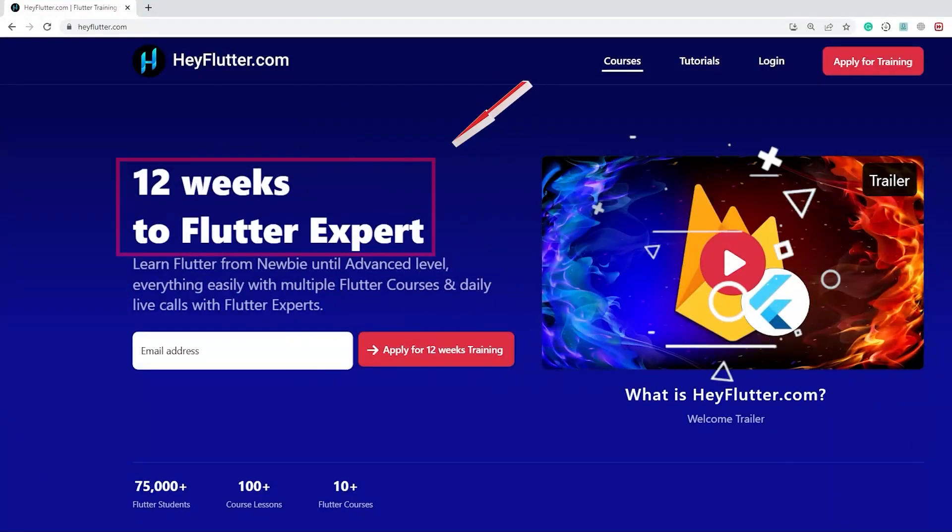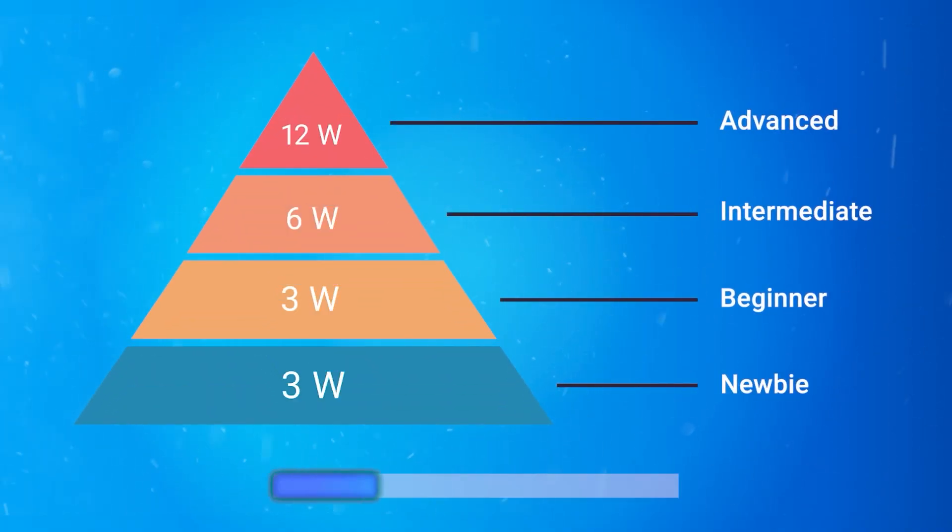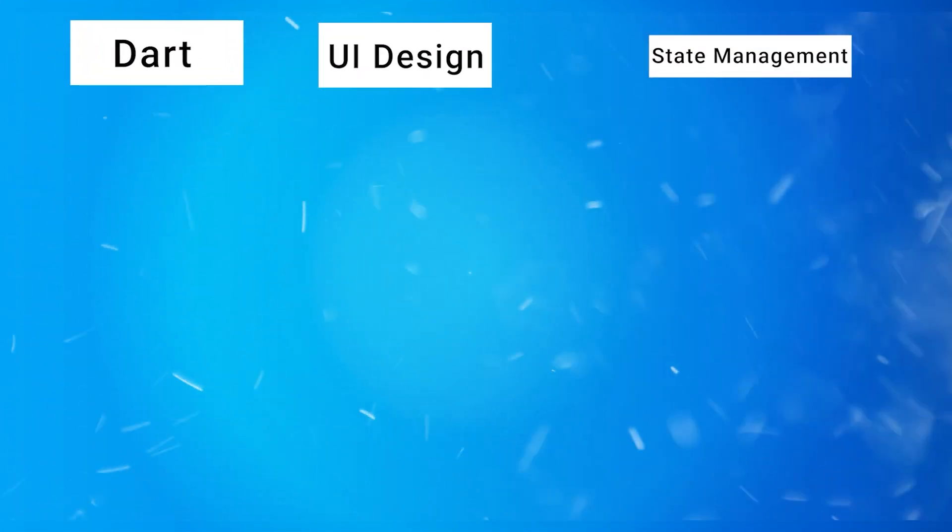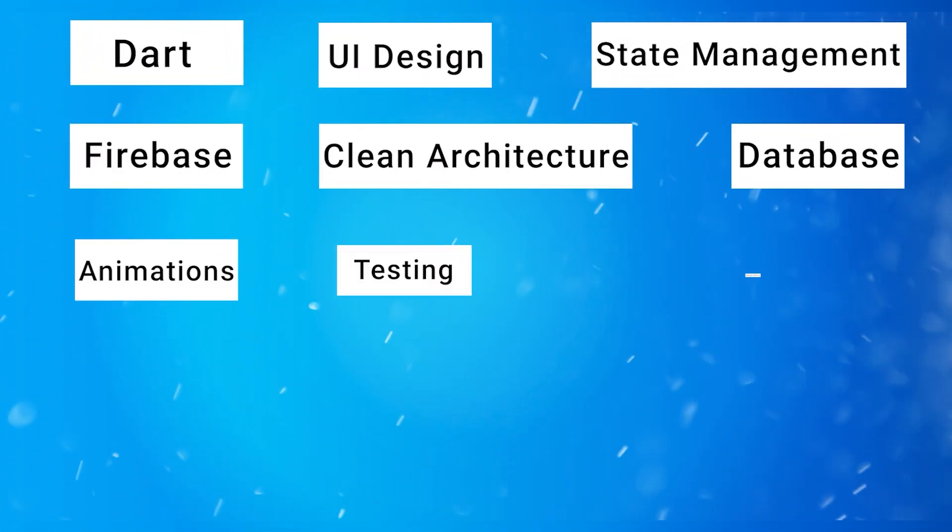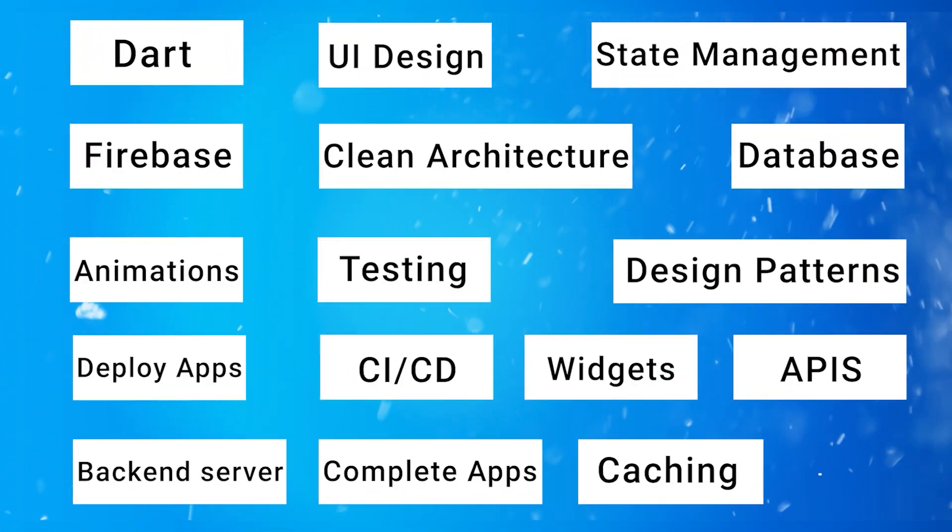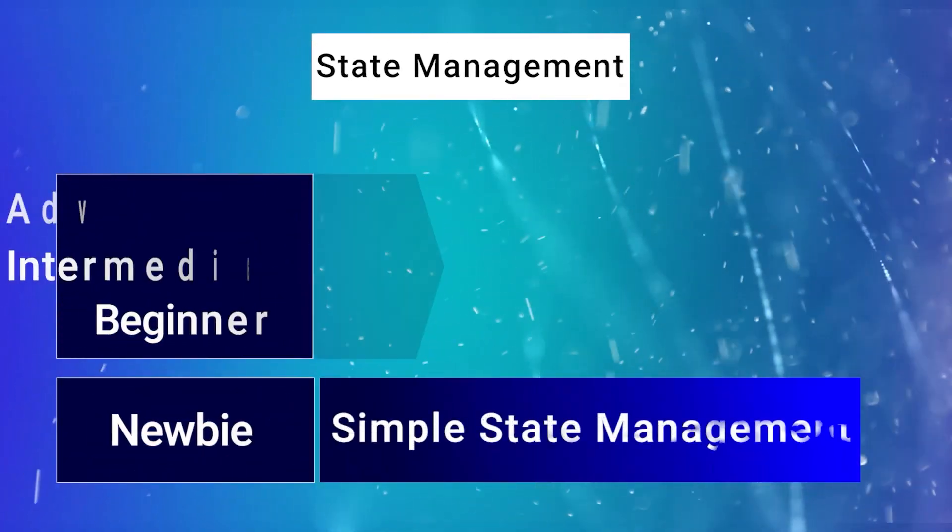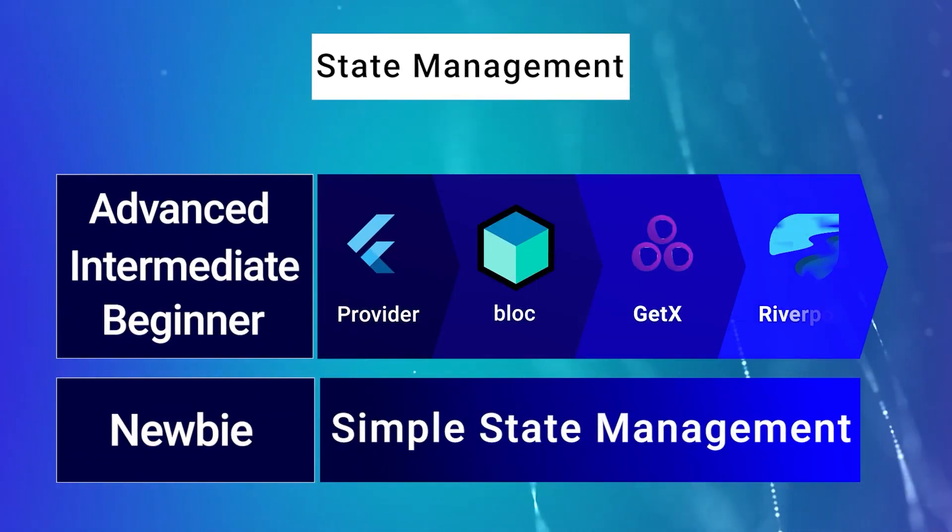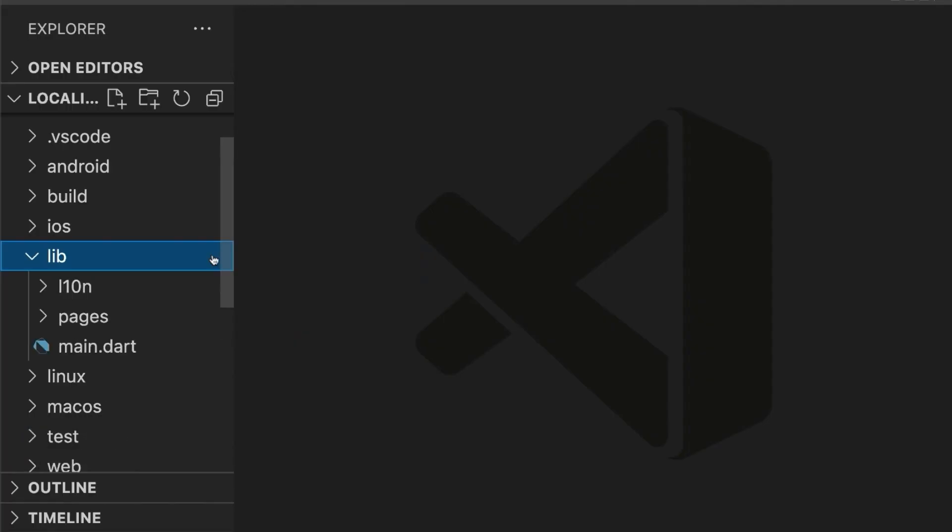Do you want to learn Flutter in a better and faster way? Then simply join our 12-week Flutter training on heyflutter.com where you master all the Flutter topics such as state, UI design, state management, Firebase, clean architecture, databases and so on by watching our structured courses that help you for each topic to go from a newbie until an expert level in Flutter.